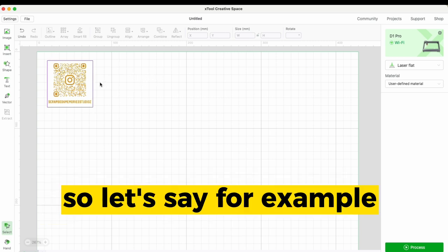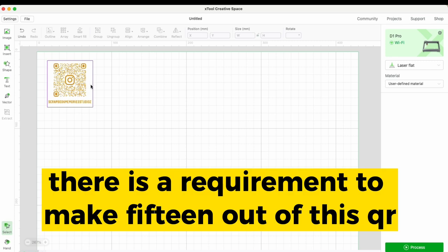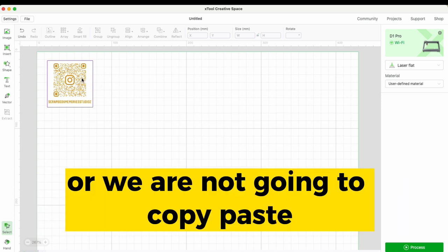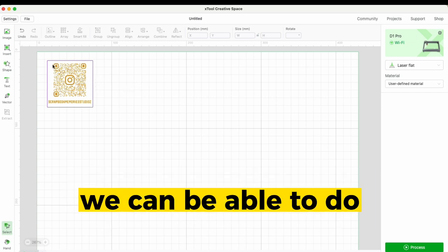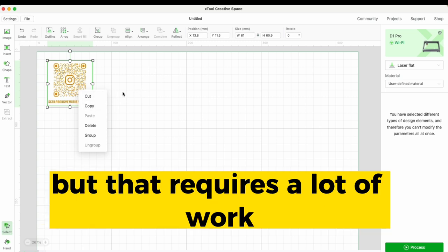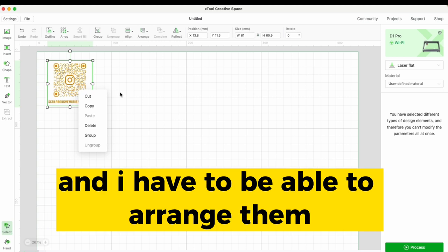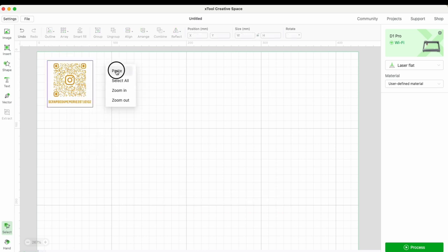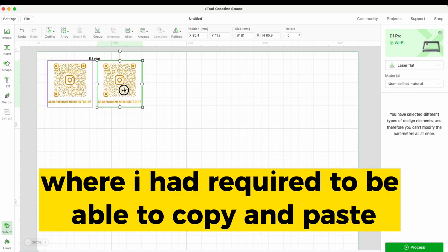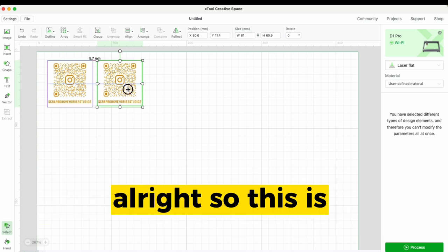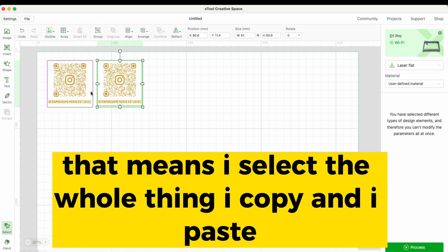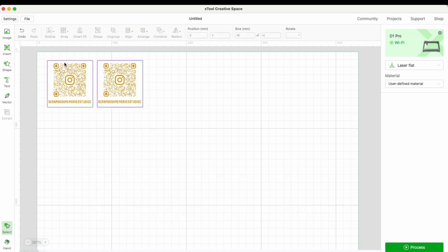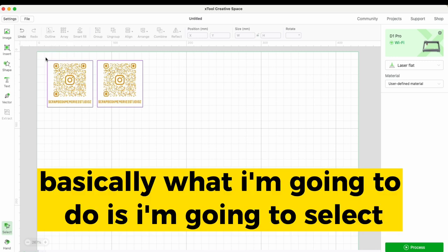Let's say there's a requirement to make 15 of this QR code. What are we supposed to do? We're not going to do them one by one — copy, paste, copy, paste — that requires a lot of work, and then I'd have to arrange them all. So with the array tools, I'm going to select these objects and use the array tool instead.